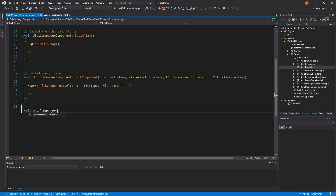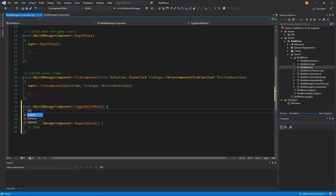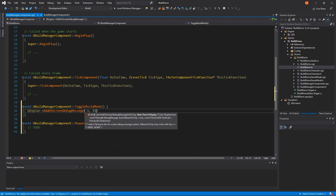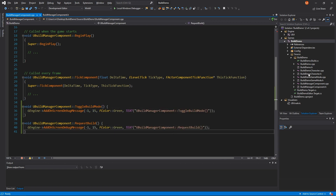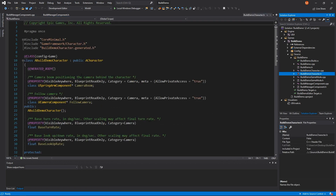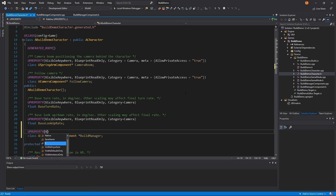In our implementation file, we'll define the ToggleBuildMode and RequestBuild methods. I'll also add some logging statements using printDebugMessage, which will print messages within the game allowing us to see the method calls while we test. Jumping to our character definition, we'll add a reference to our BuildManager component and set a uProperty macro, which makes this visible in our character blueprints.